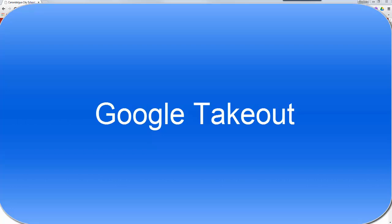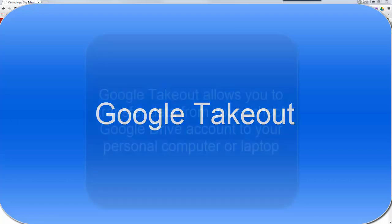Hello Canandaigua Academy seniors, this is Mr. Holmes and this is a tutorial to show you how to use the Google Takeout service.